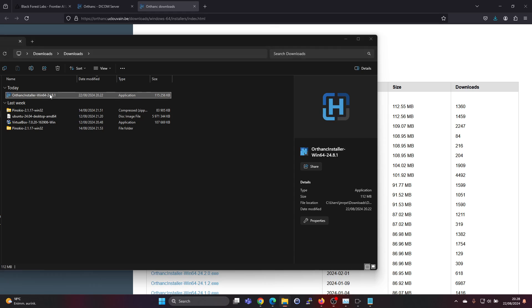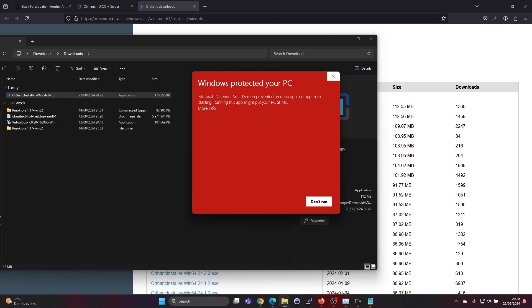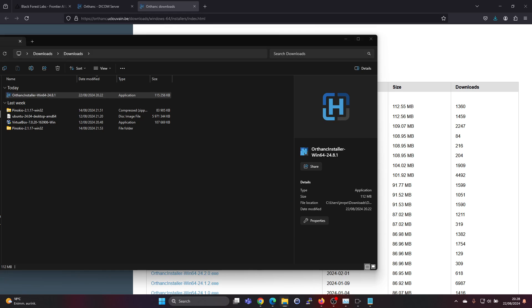Let's double click on the installer to get the installation started. Okay, we need to press run anyway.